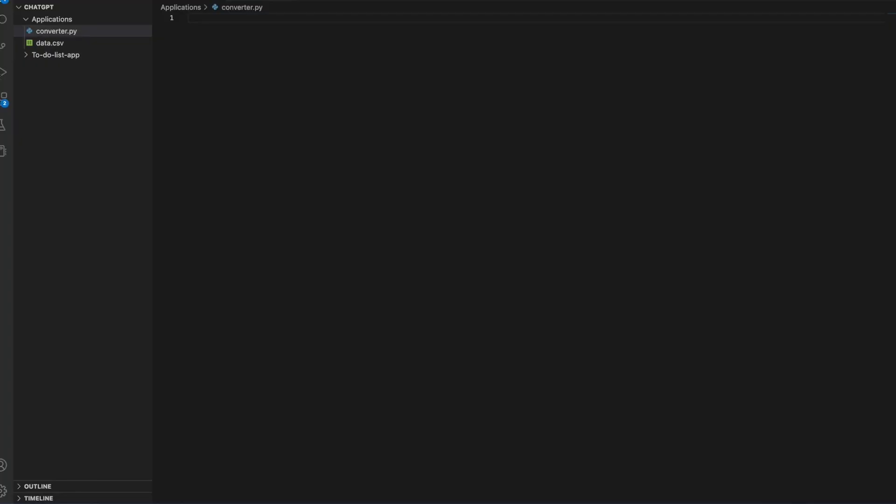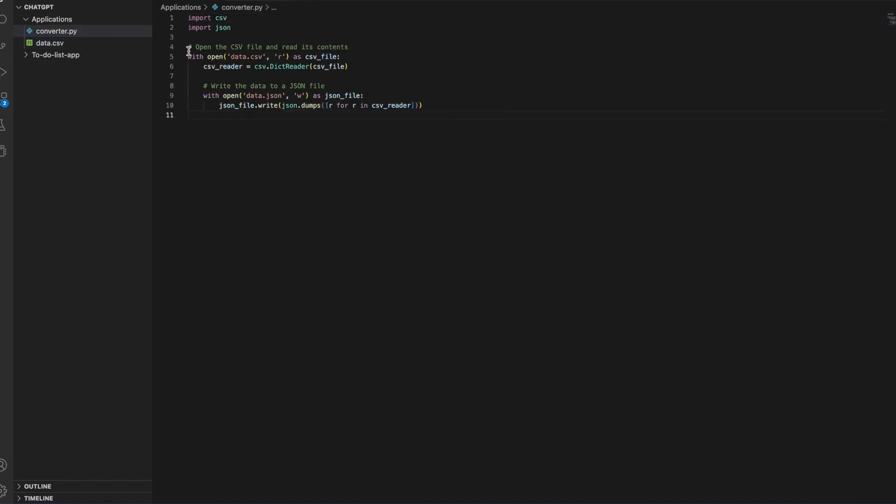Now I have the code. Let me go to my Visual Studio Code and open my converter.py and paste the code, save it. The CSV file it is expecting is data.csv. I do have a sample CSV file.